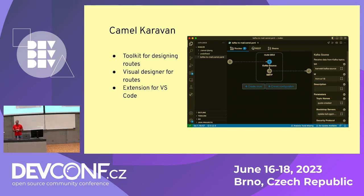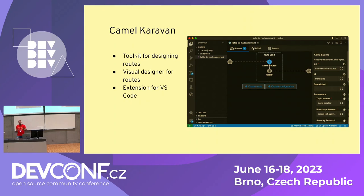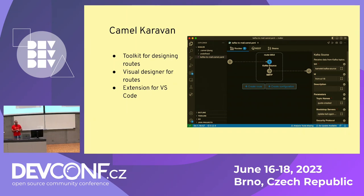With Camel Karavan, you can use drag-and-drop features to select components and patterns and design the integration in a visual way. It basically works as an extension for Visual Studio Code. Camel Karavan will save the YAML route for you so you don't have to actually write code. One of the nice things it has is an arrow button which uses Camel JBang to run the integration that you have designed.